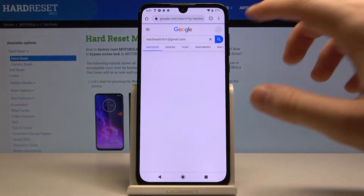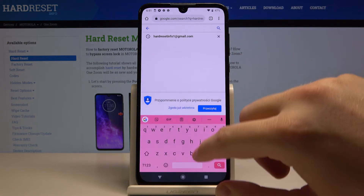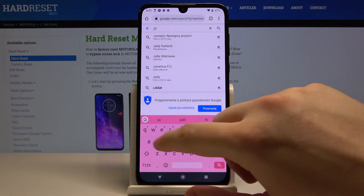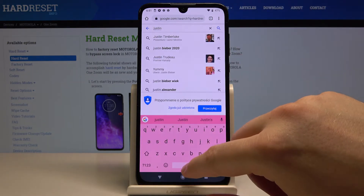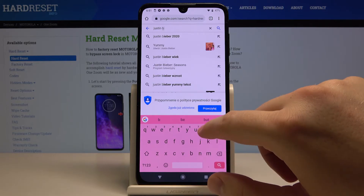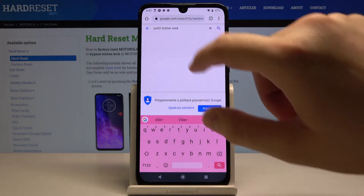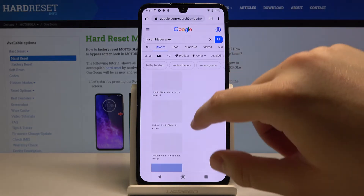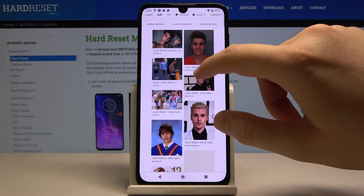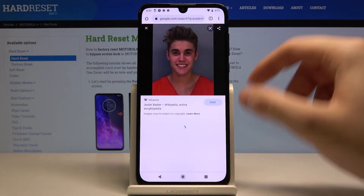Let's download something else, like a Justin Bieber picture, because we just love Justin Bieber. We are going to save the photo of this pretty guy.